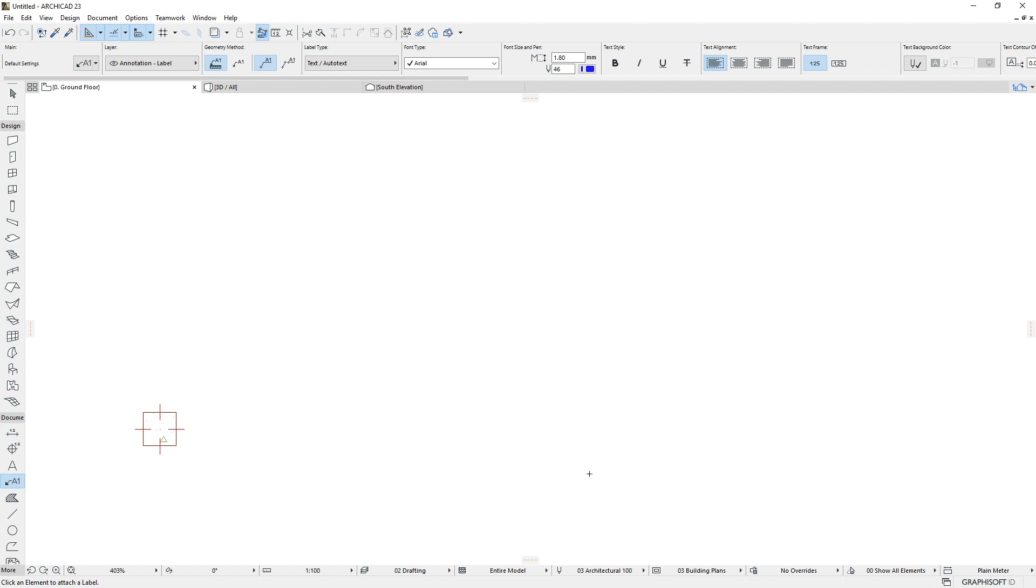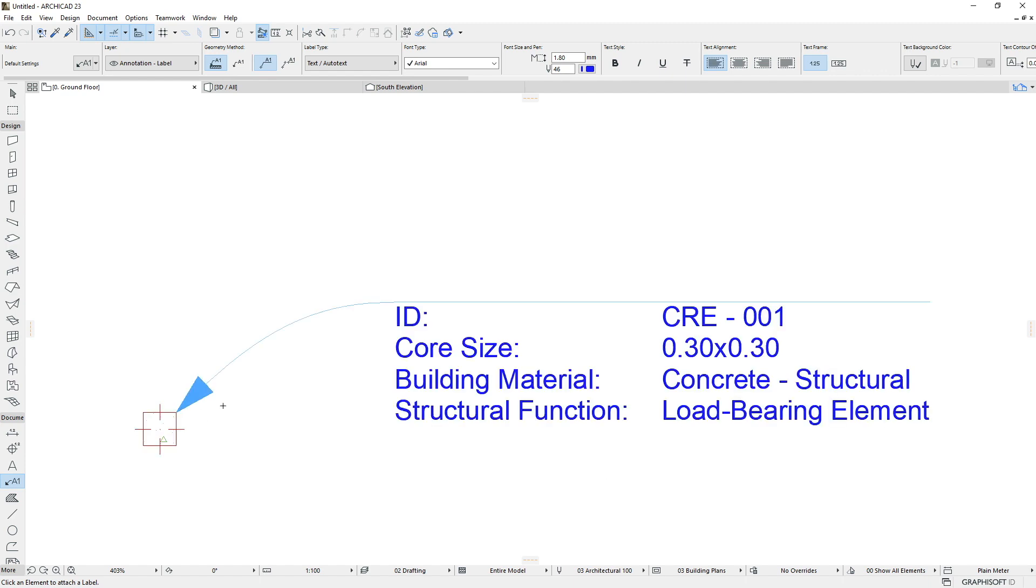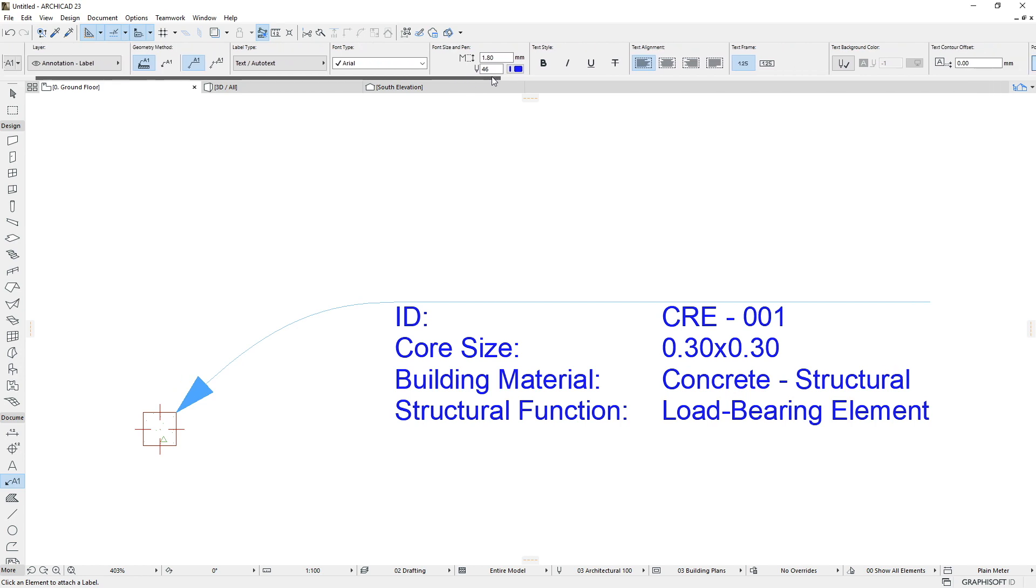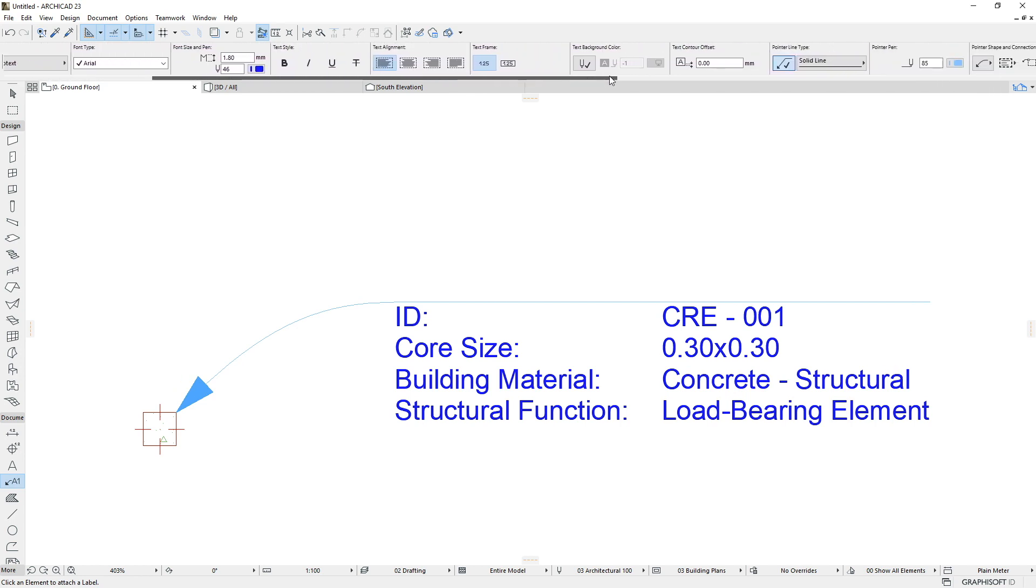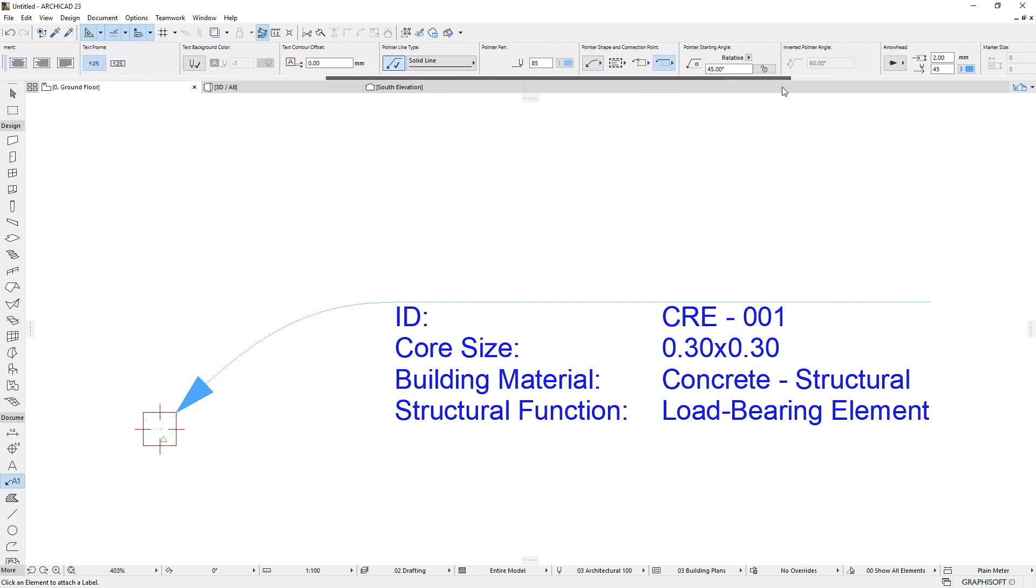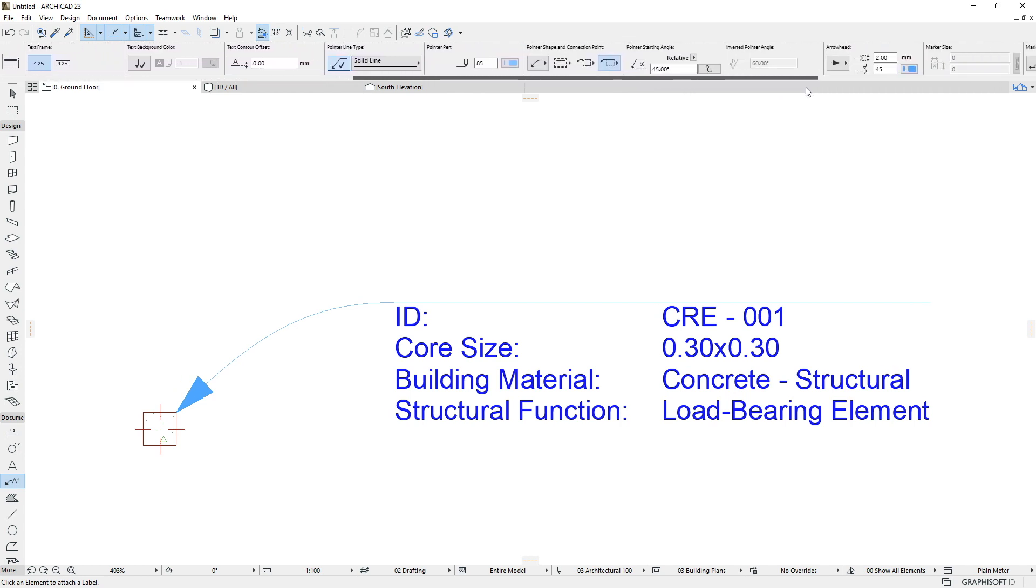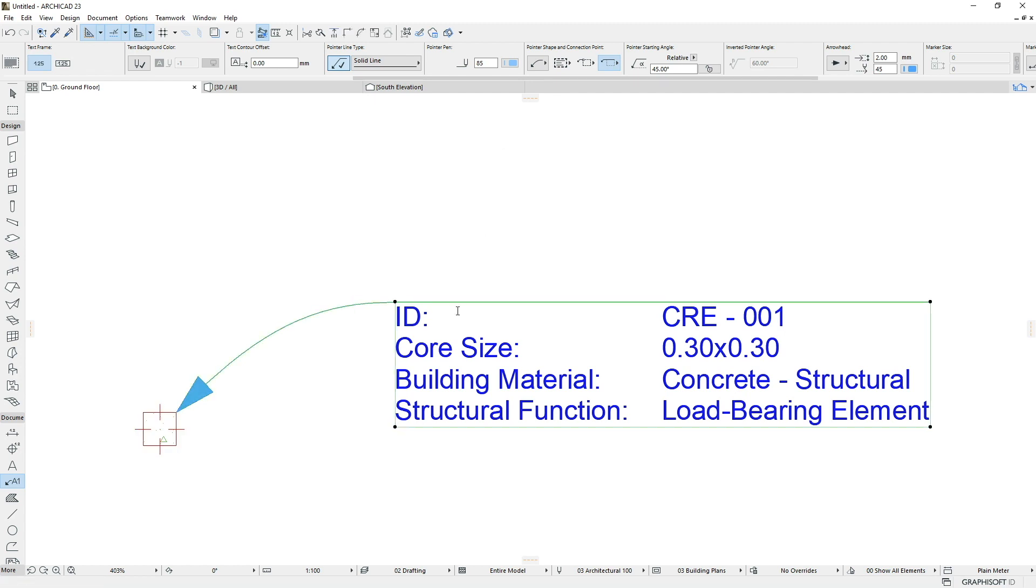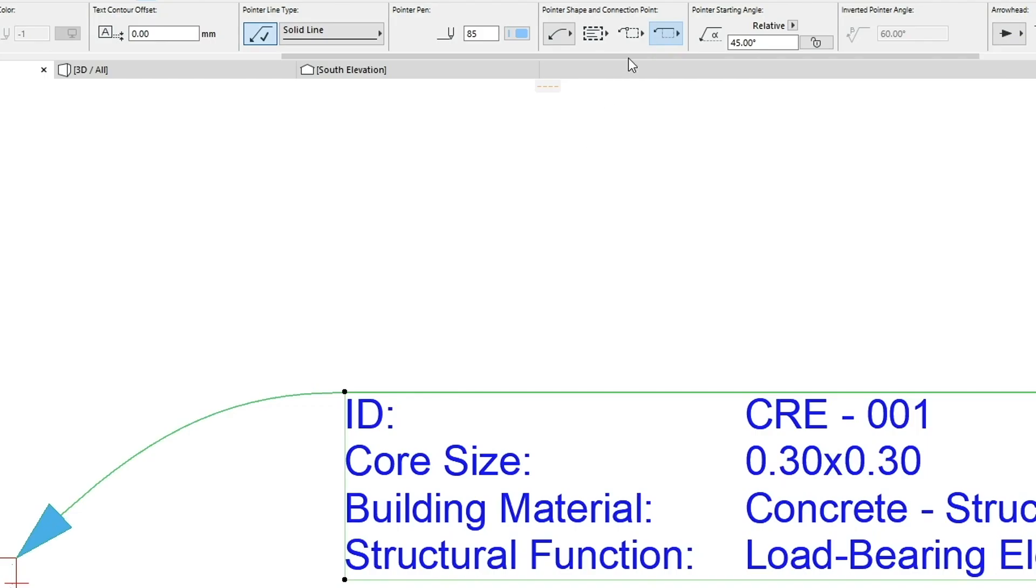Then let's place a label for the Structural element. In order not to open the Label Settings dialog every time, we will use the Info Box, in which you can find all the previously described Pointer Line Controls as well.